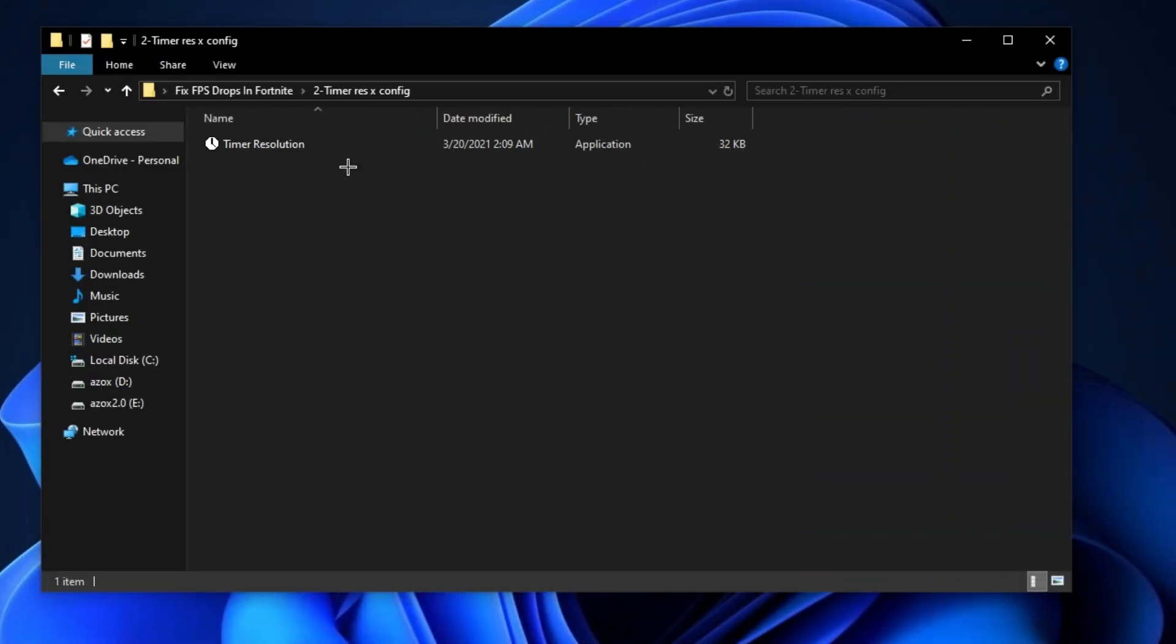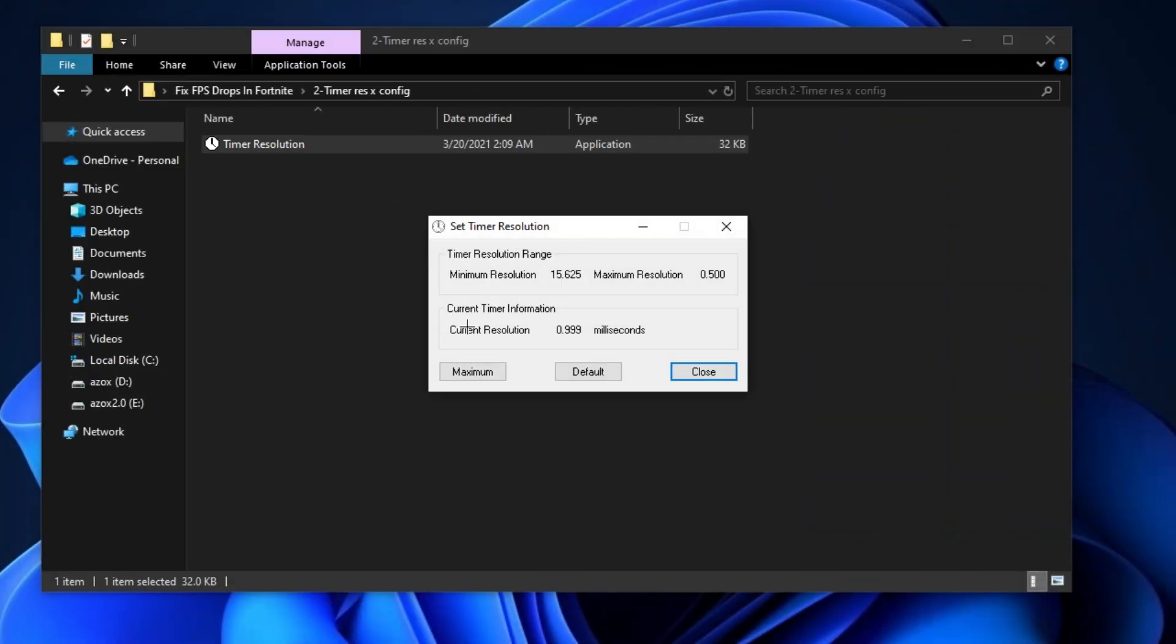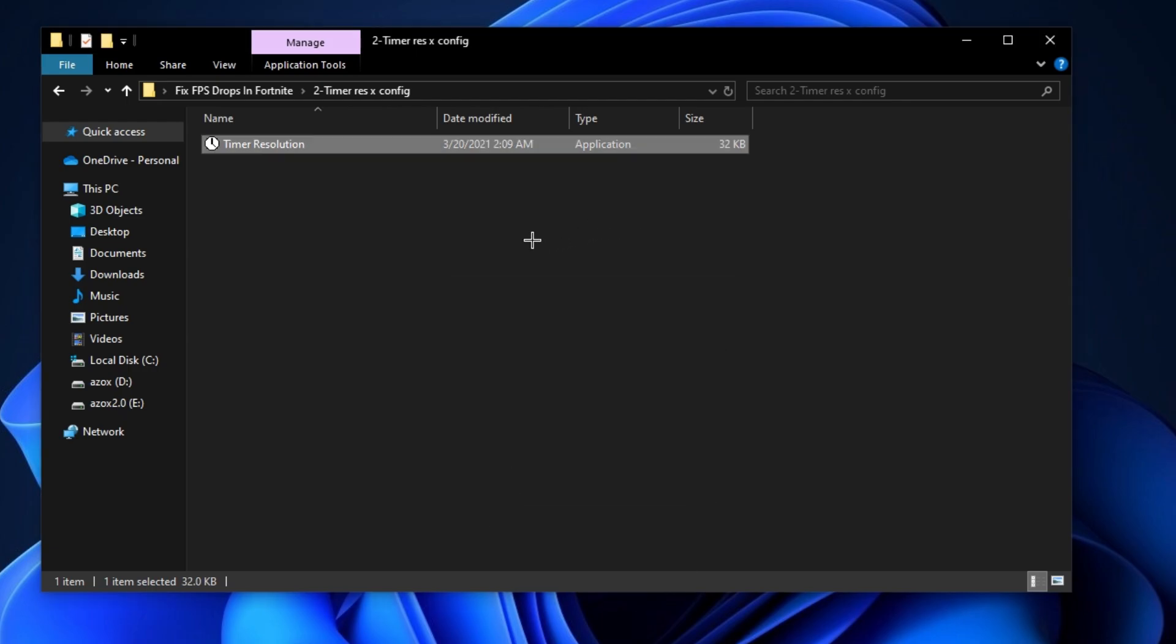Now open the timer resolution folder and run this timer resolution setup on your PC. Set the timer to maximum 500 milliseconds and minimize it before launching Fortnite.